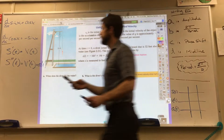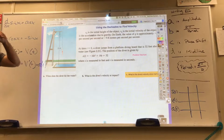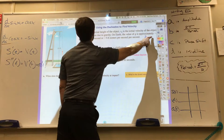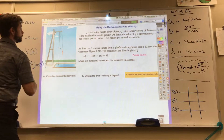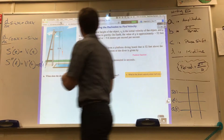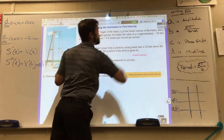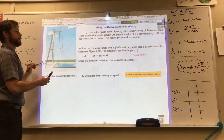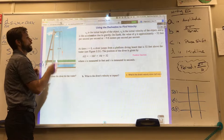S-sub-zero is the initial height of the object. V-sub-zero is the initial velocity of the object. G is the acceleration due to gravity on Earth. The value of g is approximately negative 32 feet per second per second, or negative 9.8 meters per second per second.